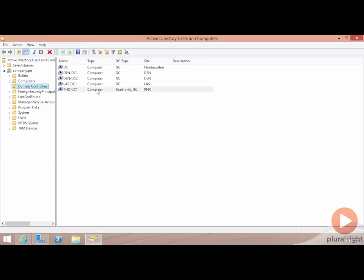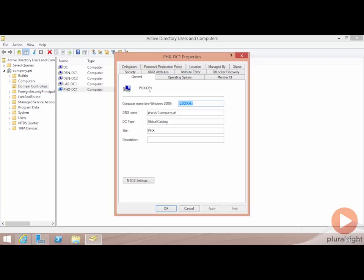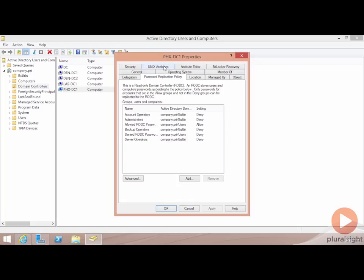Well here on MyPhoenix DC, you'll notice that the password replication policy is another tab that exists when I'm focused on a remote read-only domain controller, and it is this tab where we determine which users are going to have their passwords cached whenever they log in using this RODC.